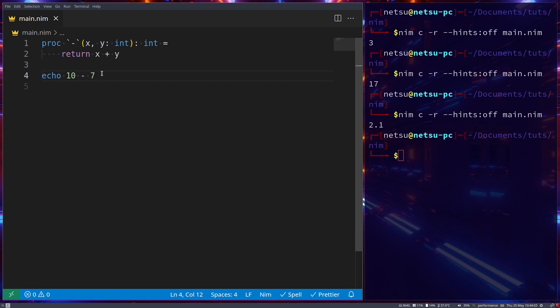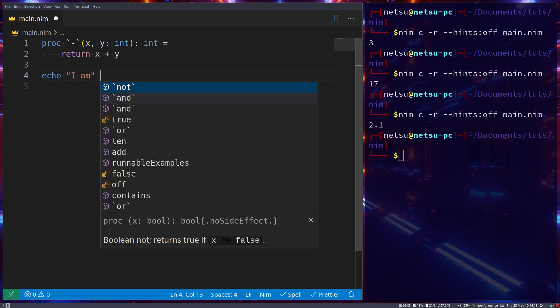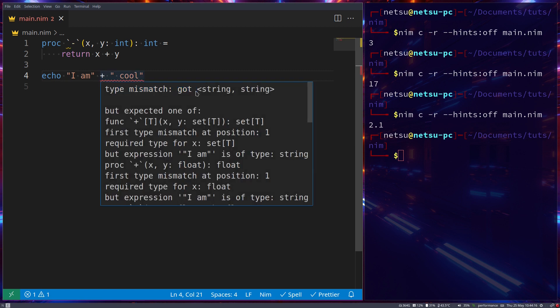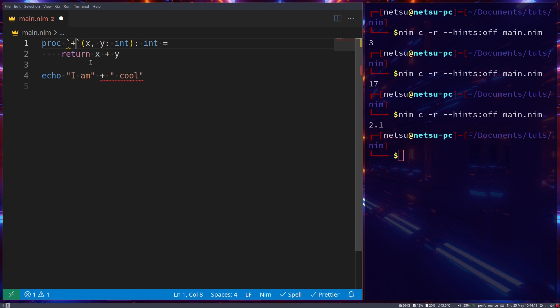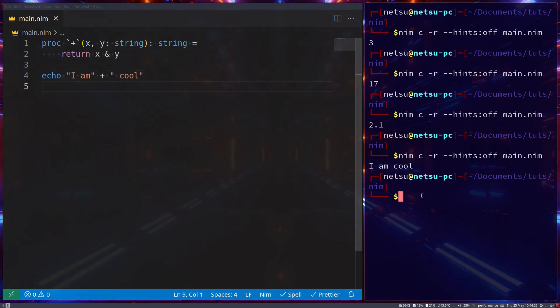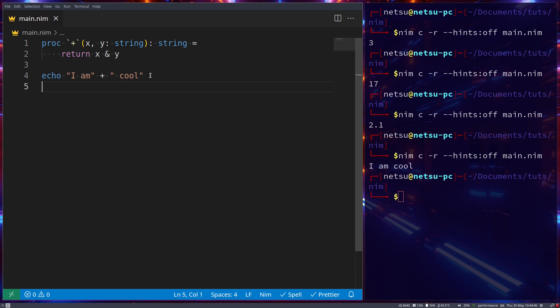A useful scenario for this could be creating a function that adds strings together. If we go `"i am" + "cool"` this causes an error because you cannot use a plus symbol with a string. But if we overload `+` with x and y as strings returning a string using `&` internally, now we can use a plus symbol instead of an ampersand — giving us `i am cool` as output.